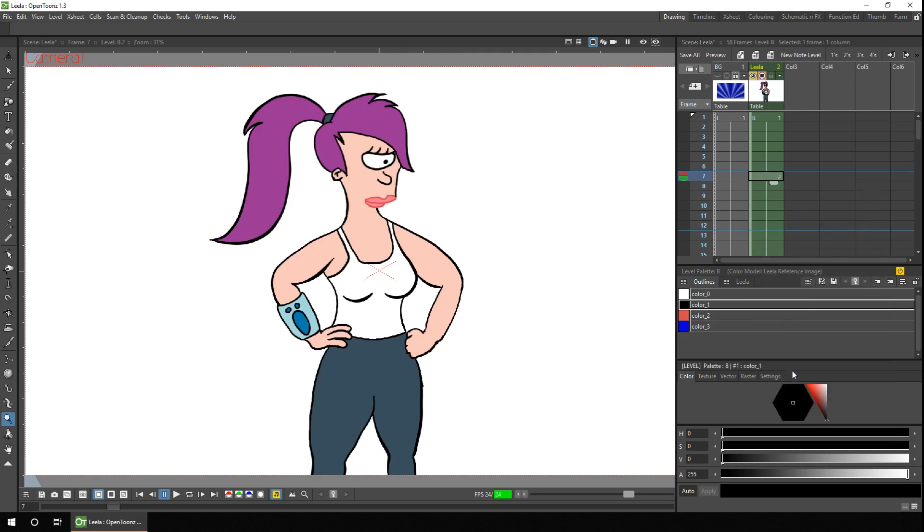And this just creates a new drawing for you, copying the old drawing into it. Perfect for making small changes as I'm doing here, just adding a blink to the animation.